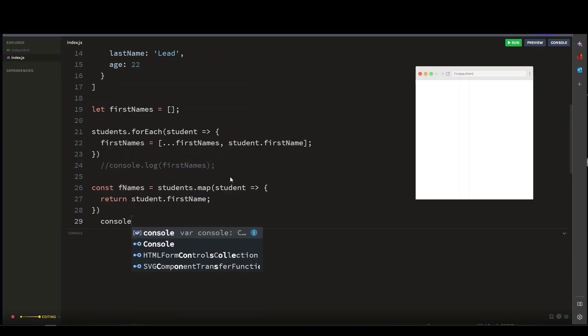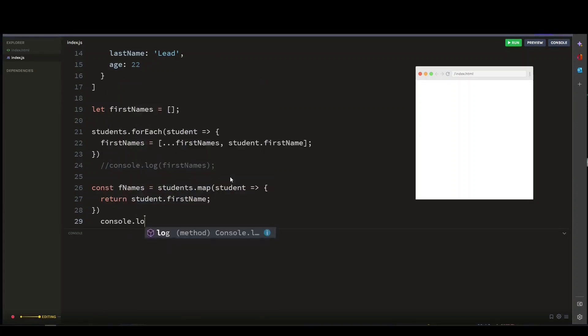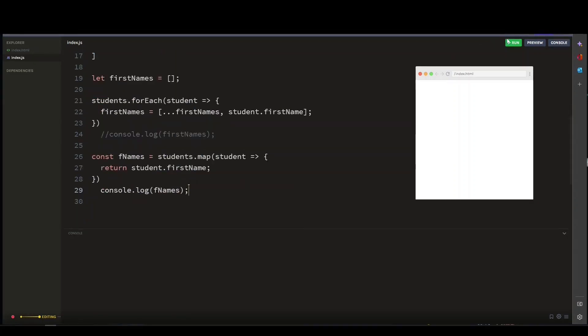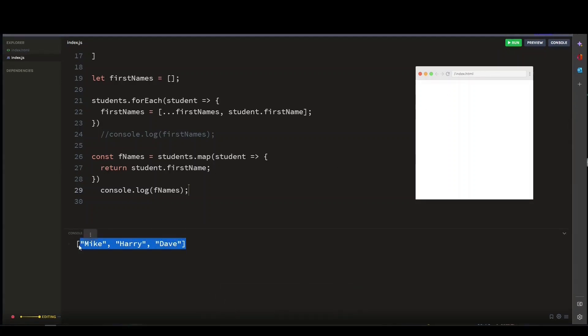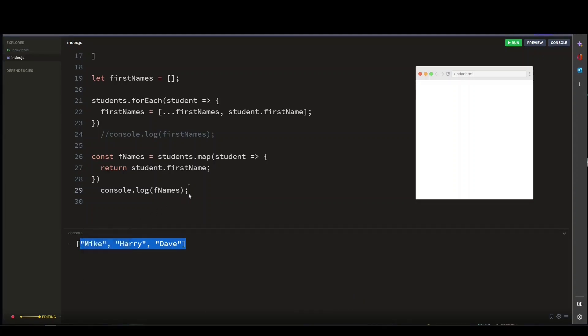So let's console log our variable fName, which is the student first names. And there you go—we've also used the map method to extract our student first names from the student object.